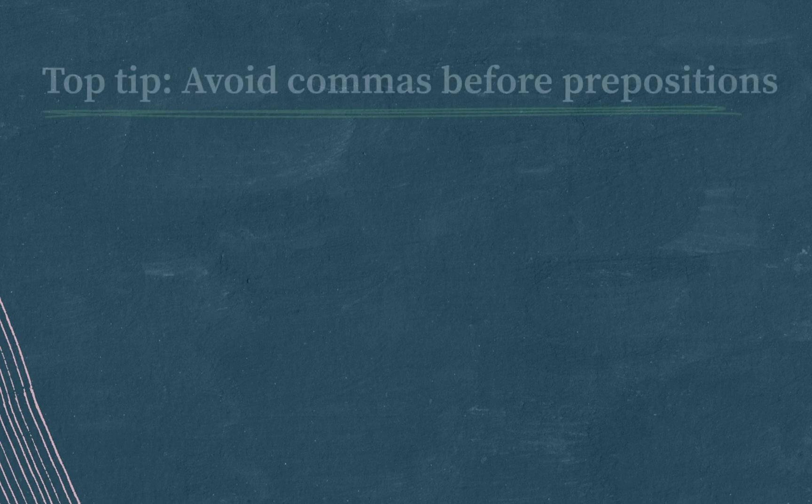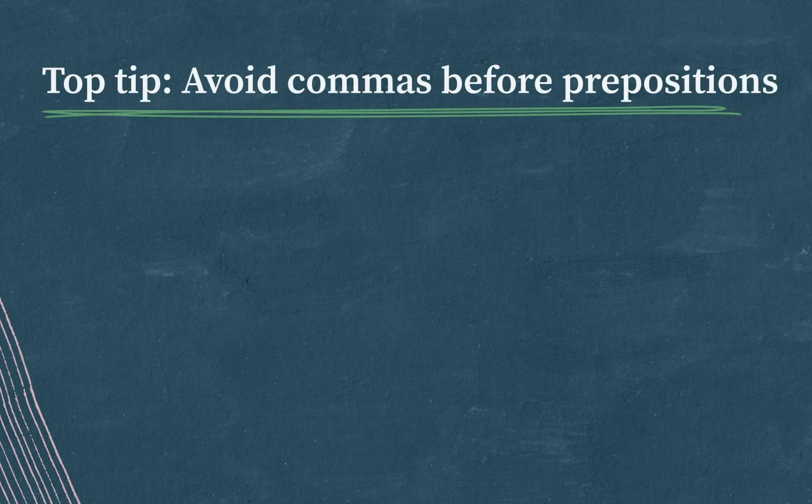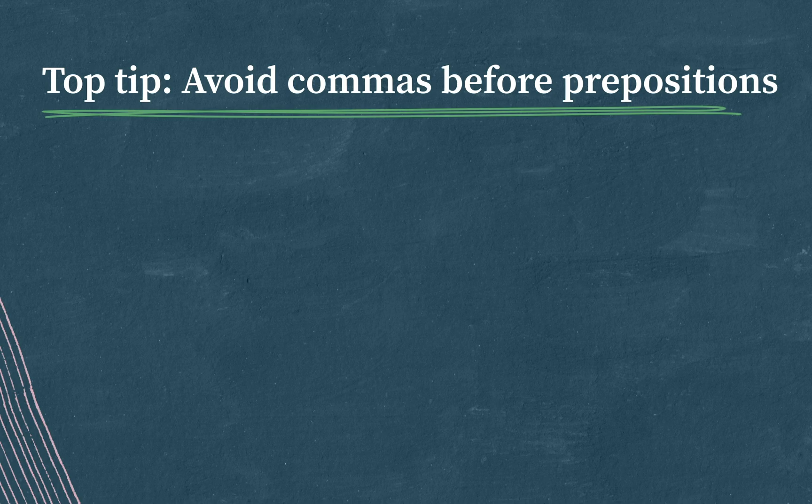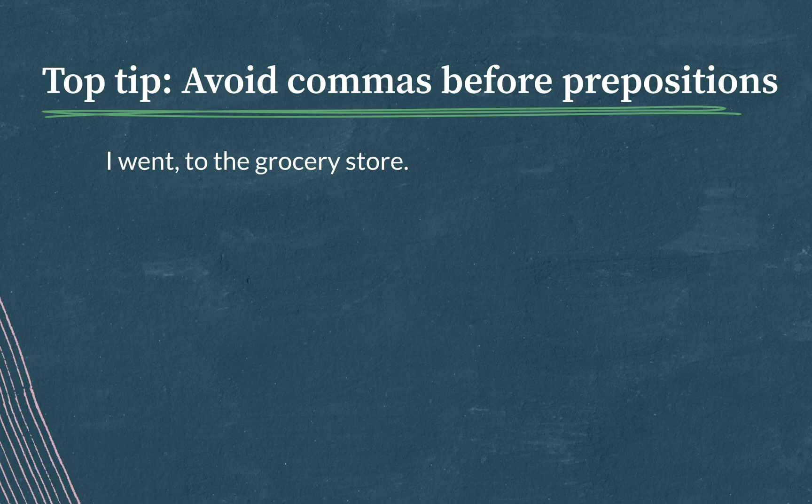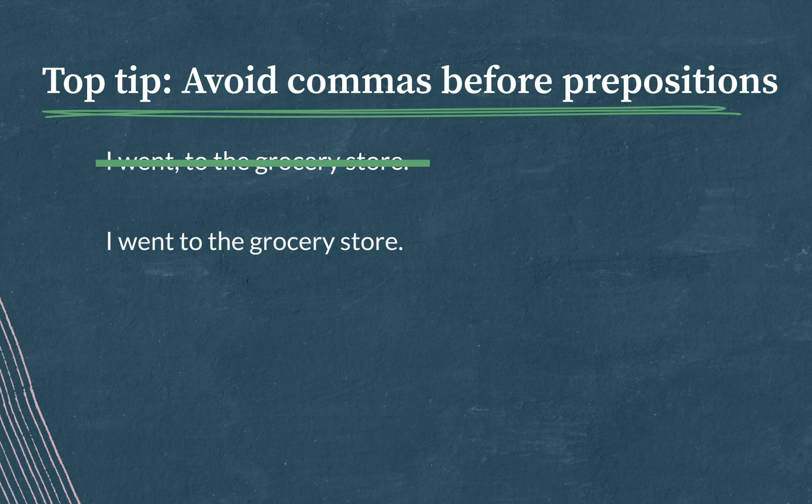The next top tip is avoid commas before prepositions. And I can see some of you raising your hands. Can you please remind us what prepositions are, David? Of course. Prepositions are words that indicate location, direction, or intention, like in, on, of, or to. Here's an example. I went, comma, to the grocery store is incorrect, but if we knock out the comma, I went to the grocery store is just fine.